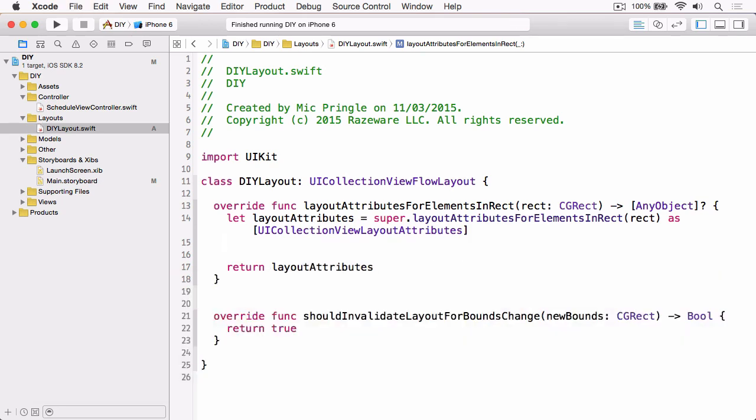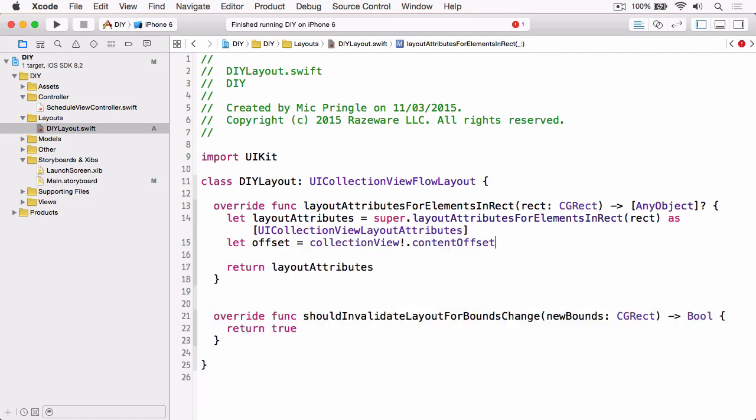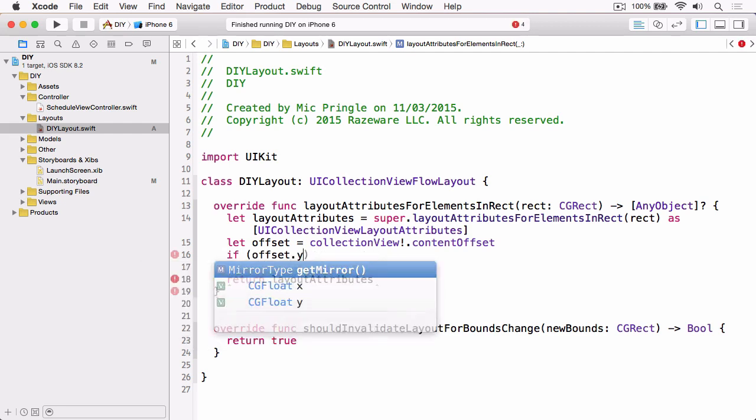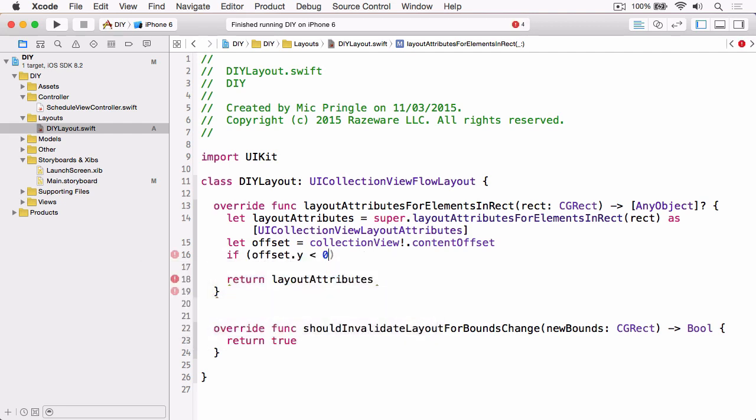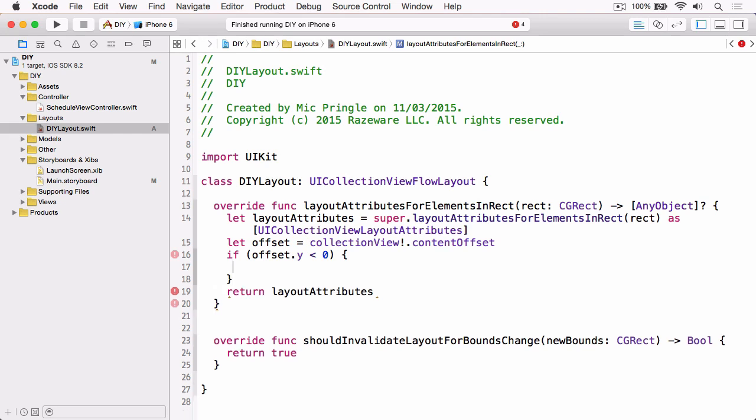The next thing that we need is we need to understand how far the user has scrolled, and we can get that from the content offset of the collection view. Let contentOffset = collectionView.contentOffset. We're only really interested in manipulating the header if the Y value of the offset is less than zero, which means they're pulling down rather than pushing up. So if offset.y is less than zero, we can go in and do what we need to do.